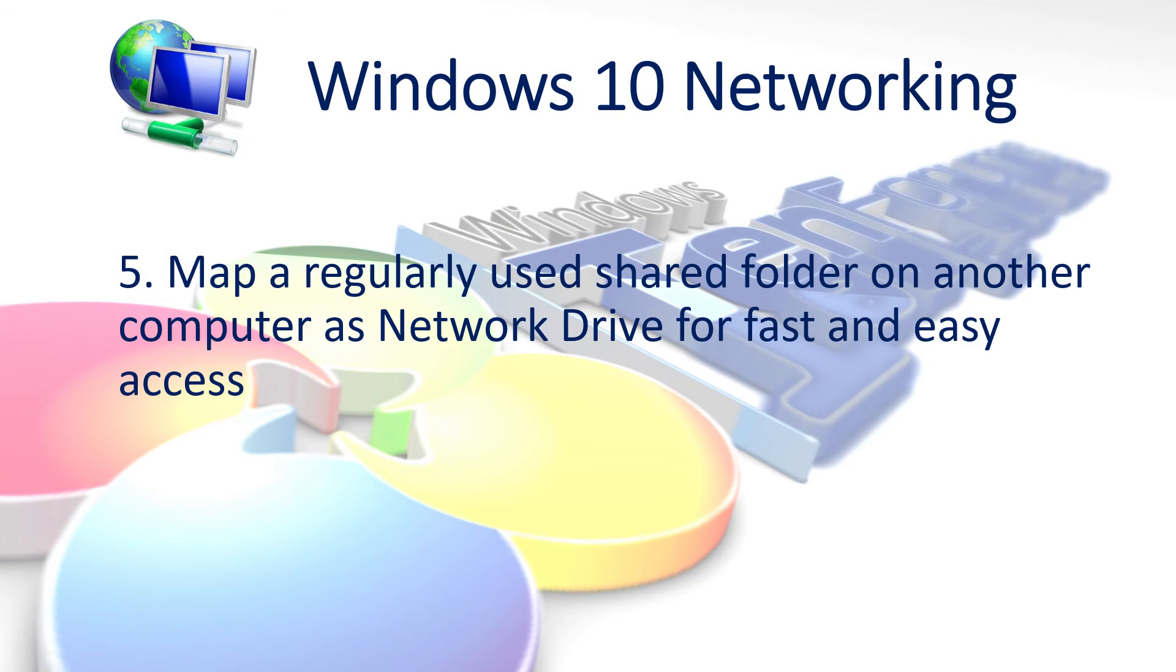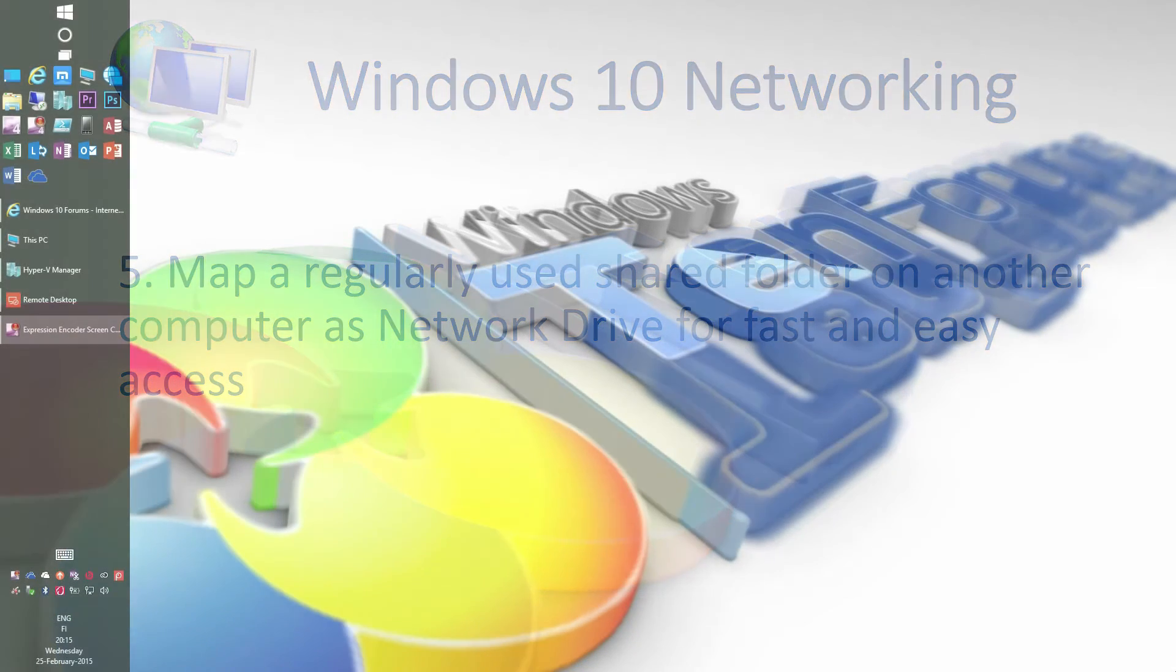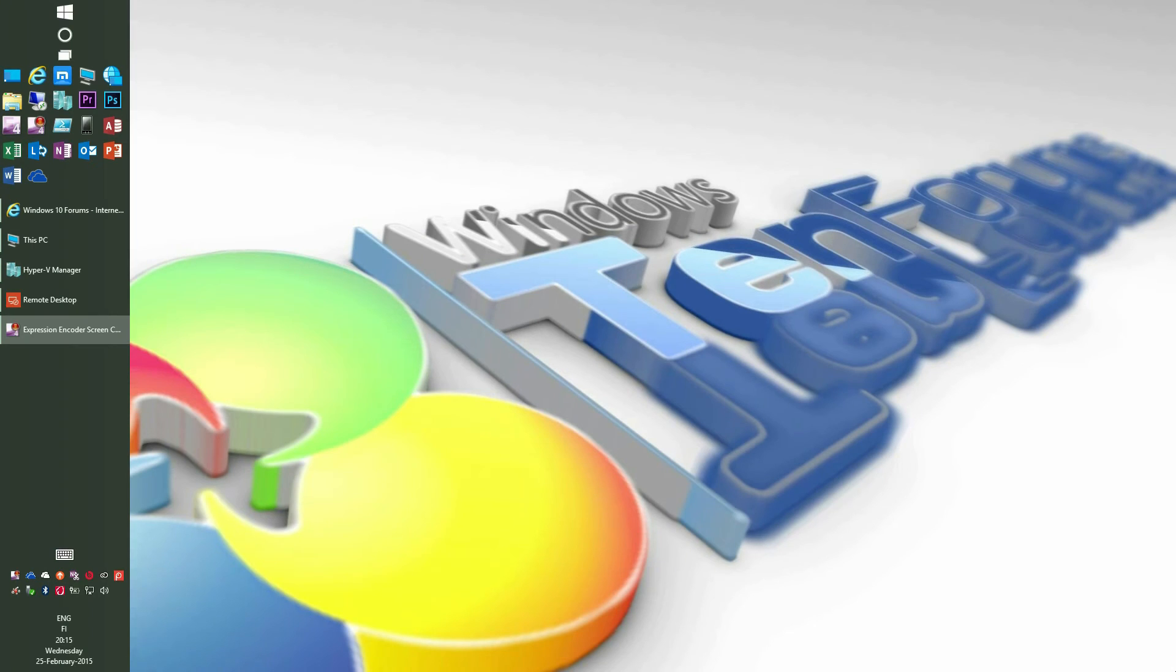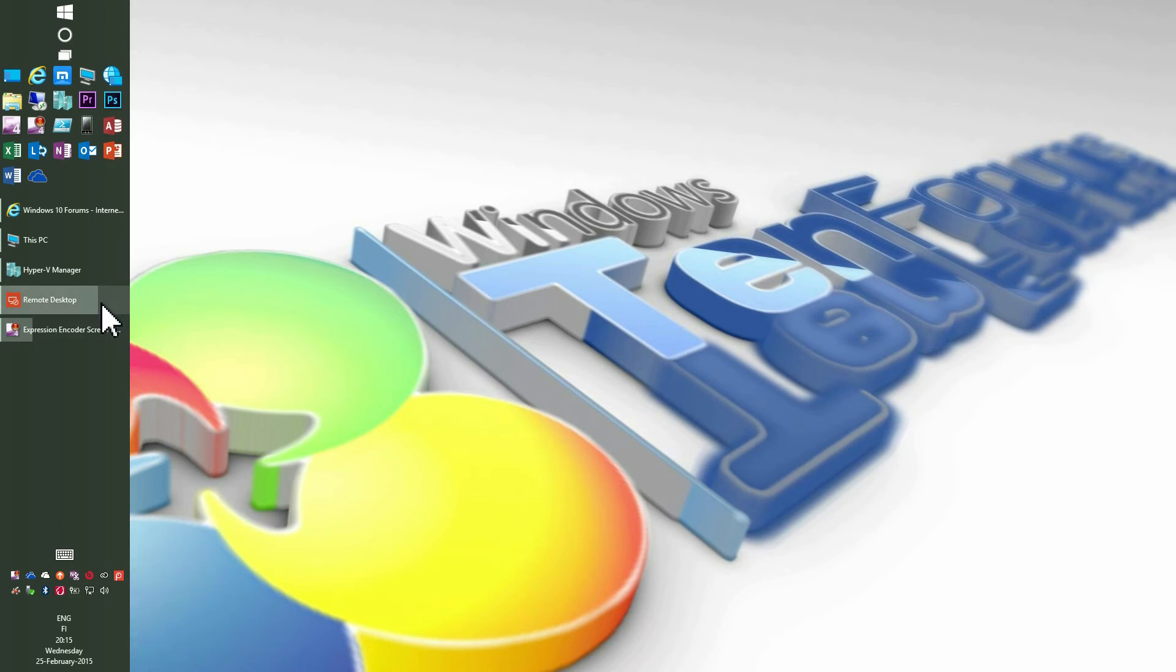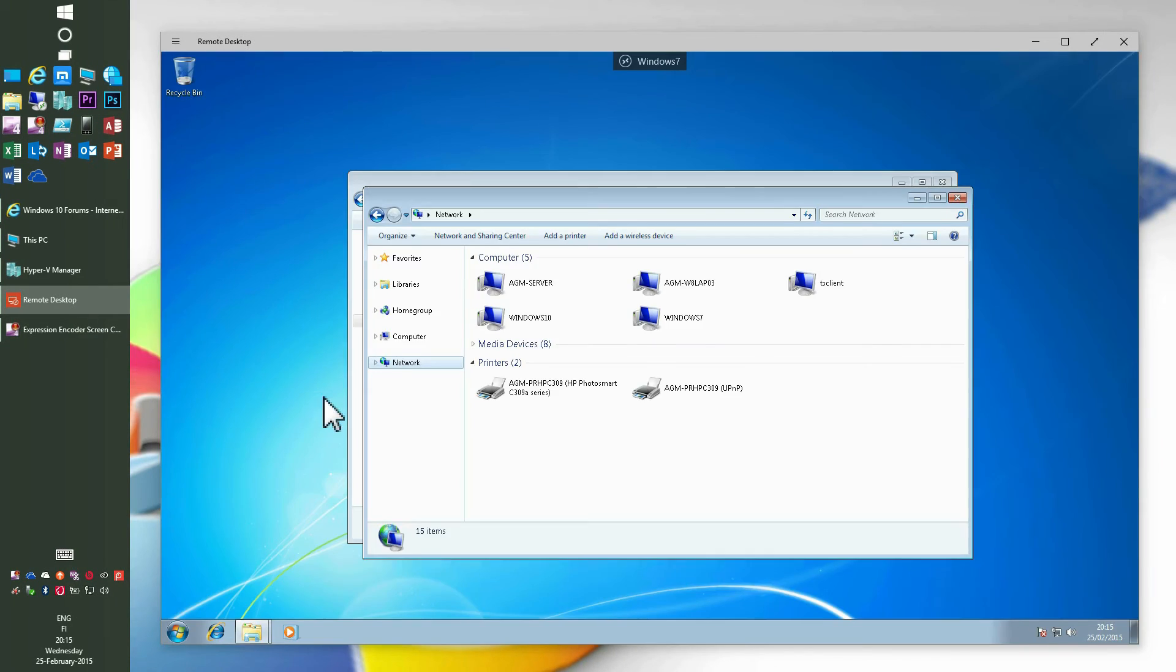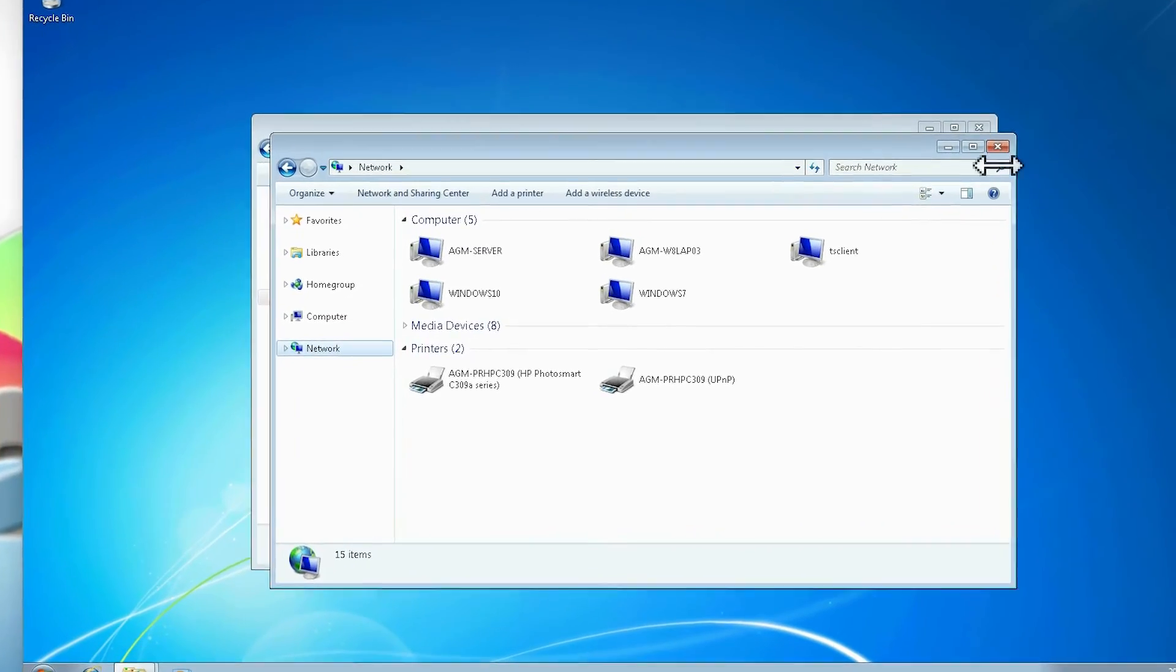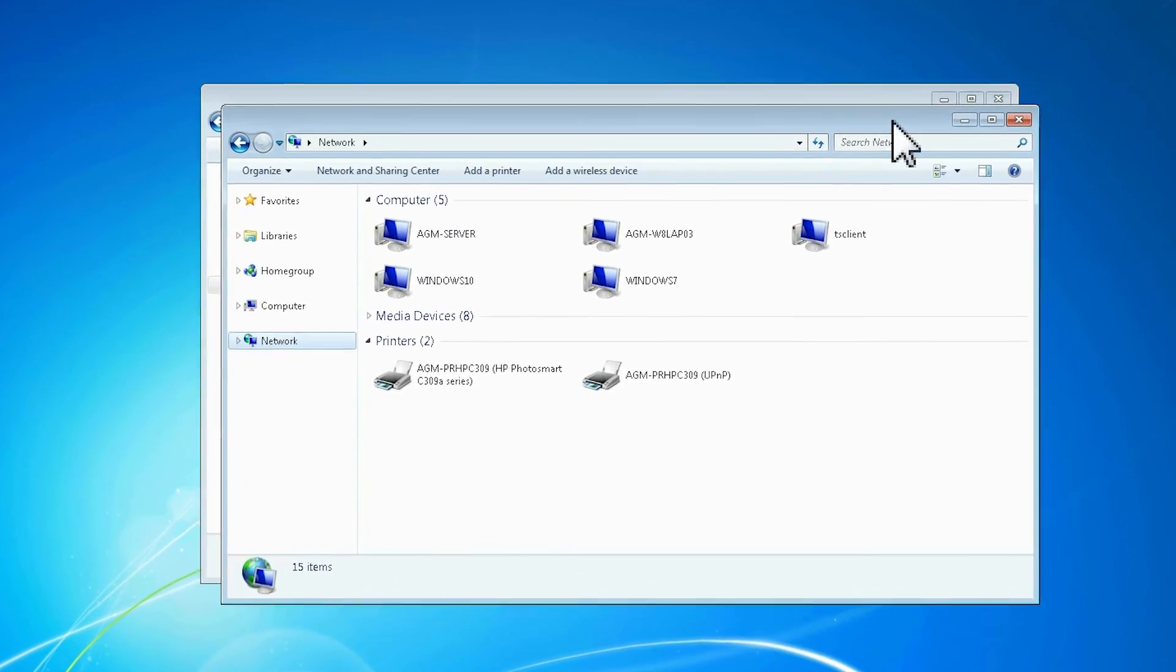If you need to access a shared resource on another computer quite often, you can map it as a network drive on your computer. Mapping a network drive creates a shortcut for that resource in this PC in Windows 10, or my computer in Windows 7. Now let's see first how mapping a network drive works in Windows 7.